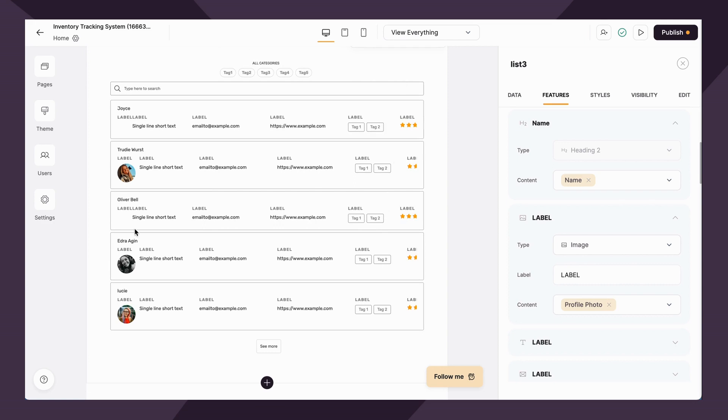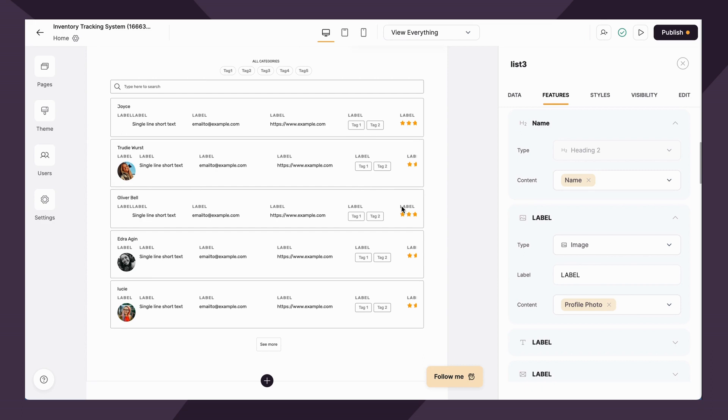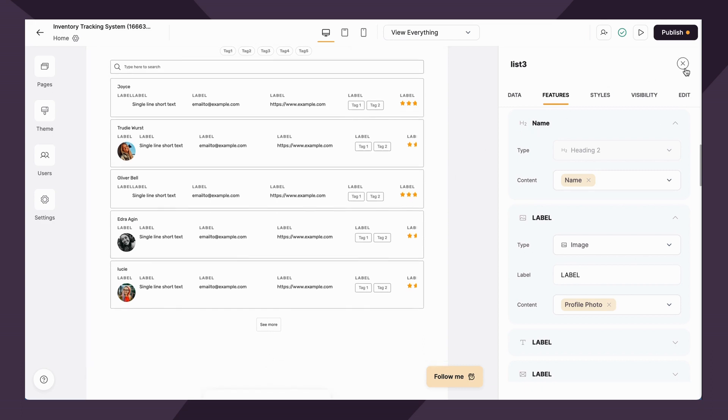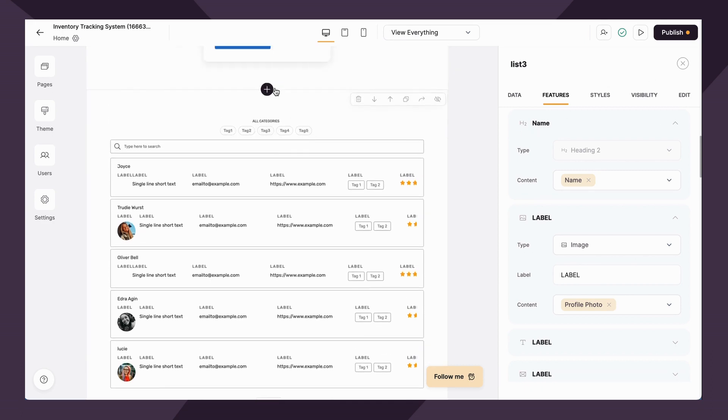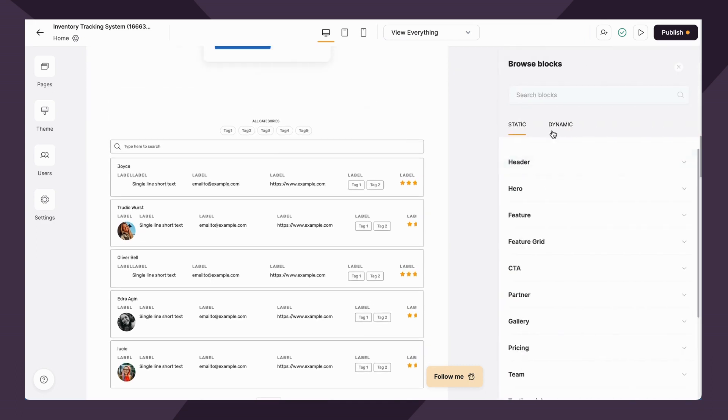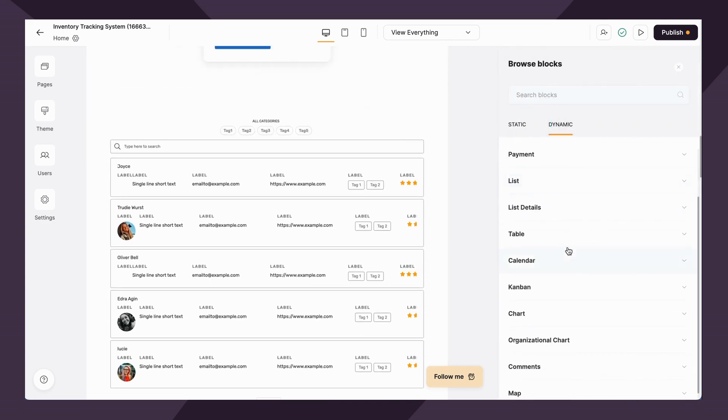Some quick examples are a job board, product listings, you can include employee directories, employee portals, could do ranked lists. There's so many different options. The block has a number of different layouts as well. So you have a lot of different styling to choose from, functionality.